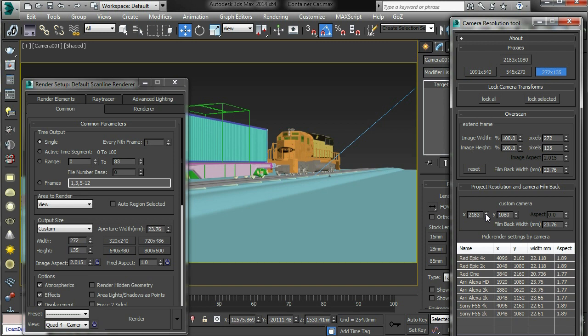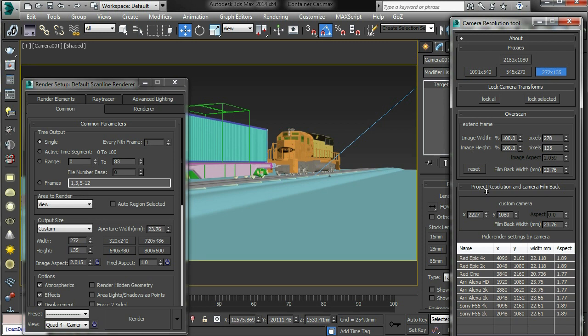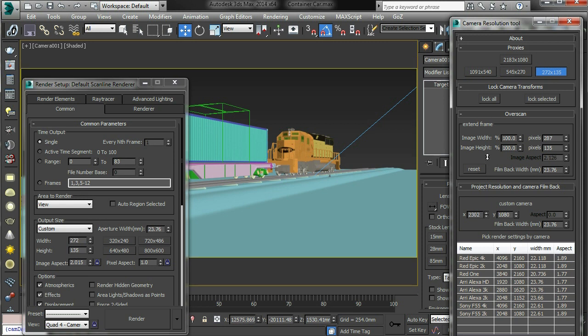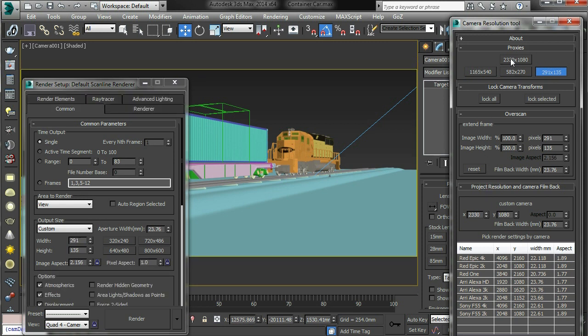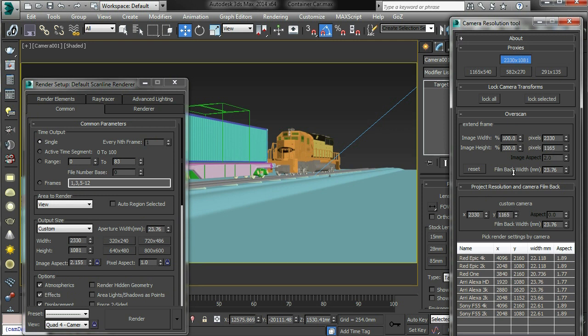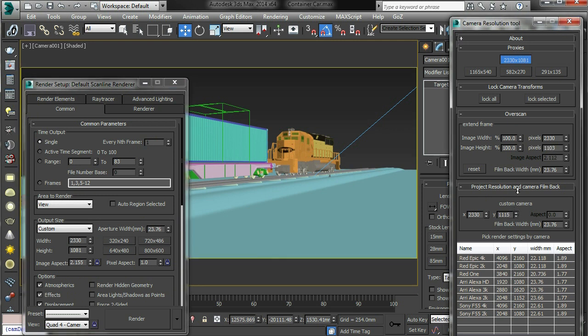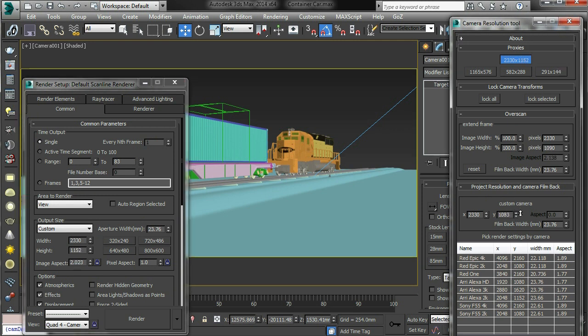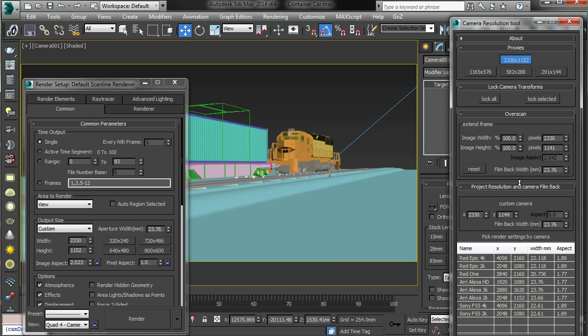So as I adjust here, I'm adjusting the project resolution. You can see that this number is changing. And this is the height. There we go.